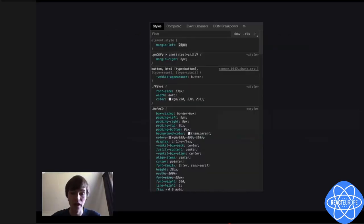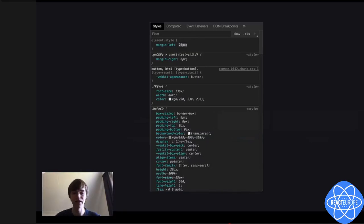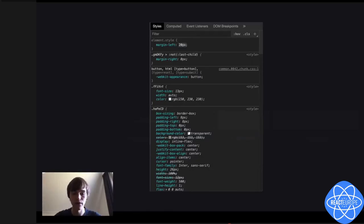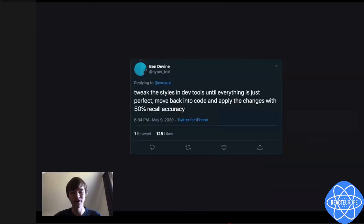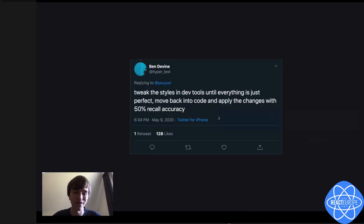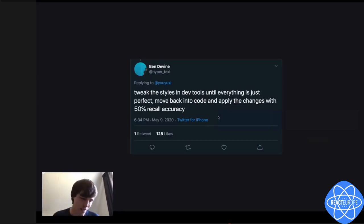Because we have a recompilation time of two seconds, we resort to the dev tools because that's fast. Once you make a change in the dev tools, you can immediately see the result. It's really cool to see what the effect is of changing styles. As seen from this tweet: you tweak the styles in dev tools until everything is just perfect, and then move back into code and apply the changes with around 50% recall accuracy. I noticed this myself as well.